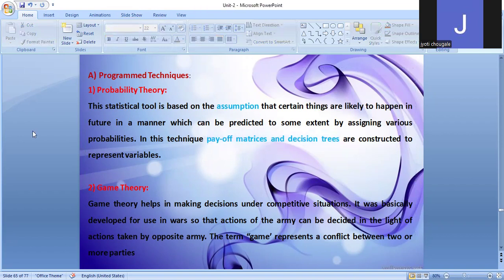Game Theory helps in making decisions under competitive situations. It was basically developed for use in wars so that the actions of the army can be decided in the light of actions taken by the opposite army. The term 'game' represents a conflict between two or more parties. These types of techniques are mostly used in the army sector.